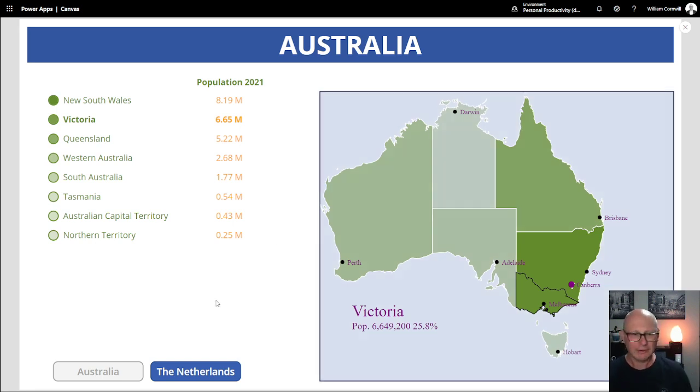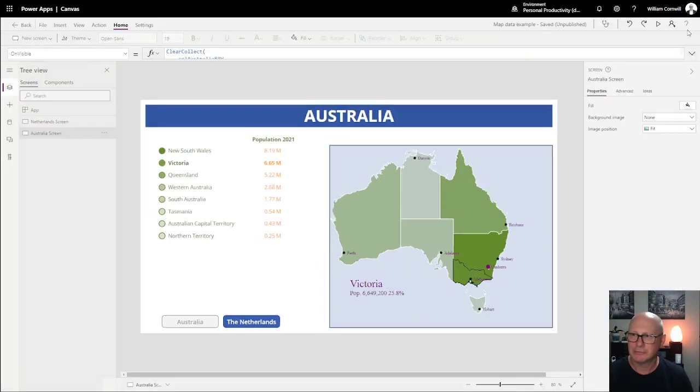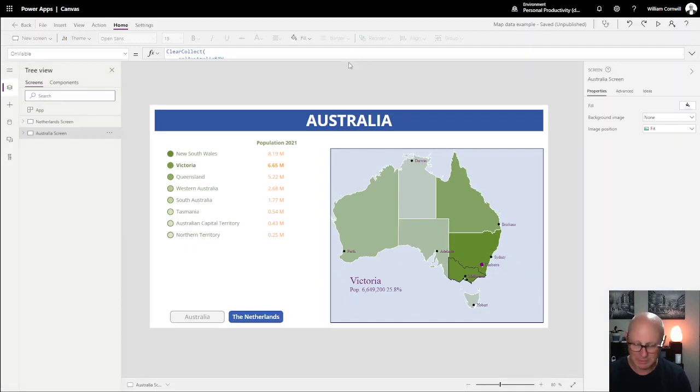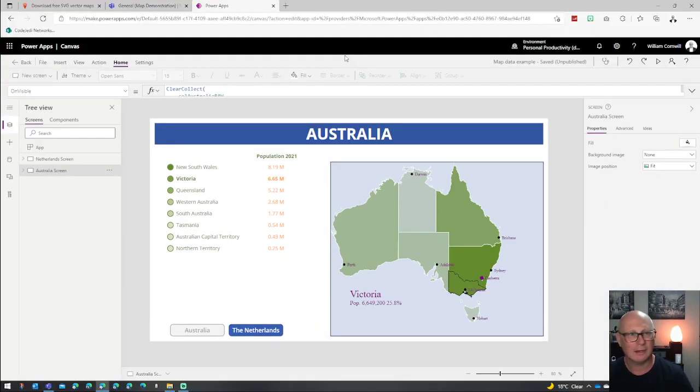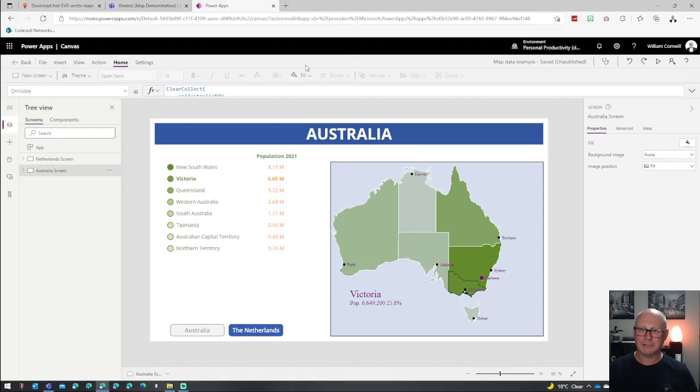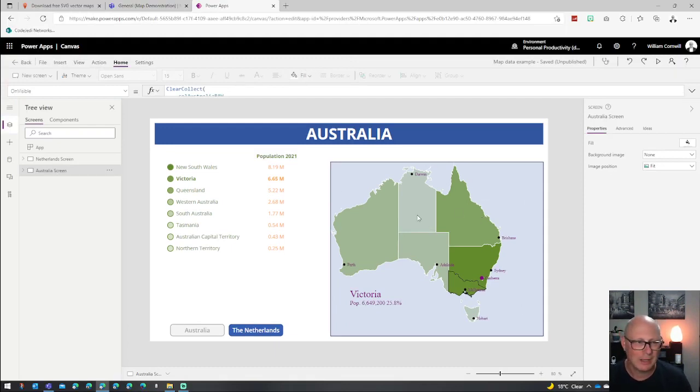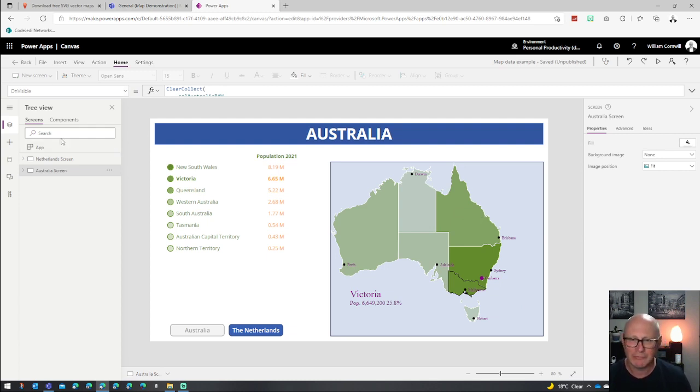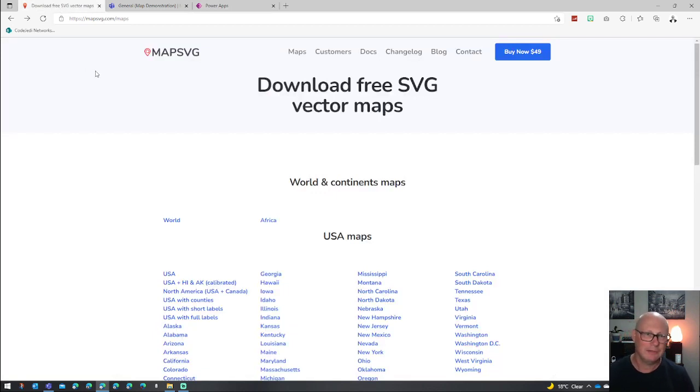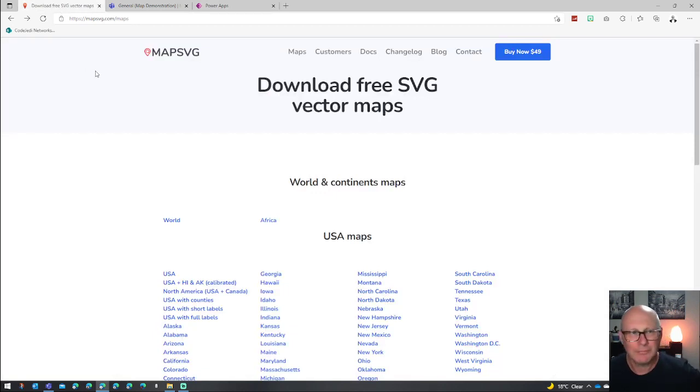So how did I build this? I'm going to go through the steps to build this. It's not as complicated as you might think. The first thing you're going to do is actually use a scalable vector graphic of a map.